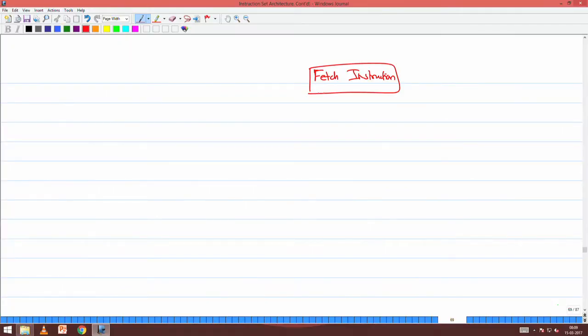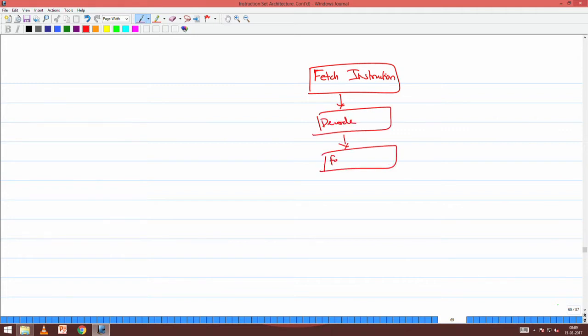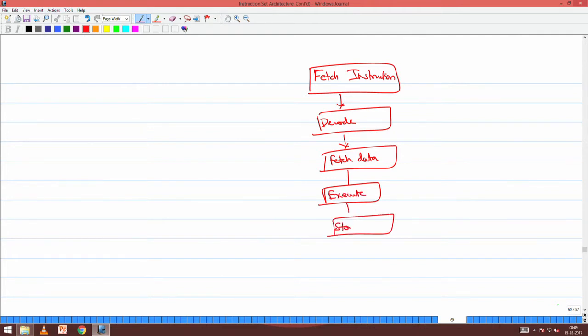The fetch operand stage will vary depending on the other pages. So I have the fetch instruction stage, decode, fetch data, execute, store result. Where will pipelining be affected? Which stage will paging get enabled?